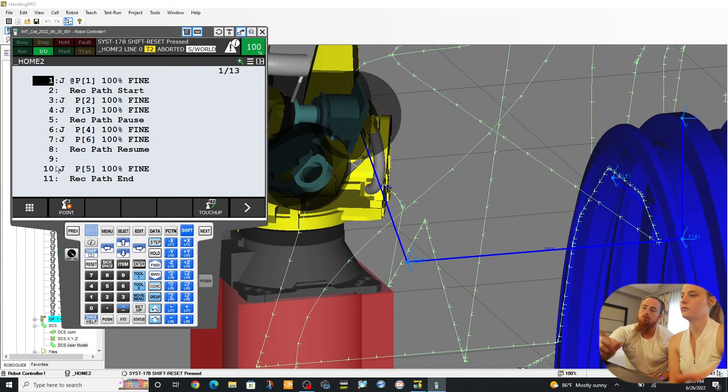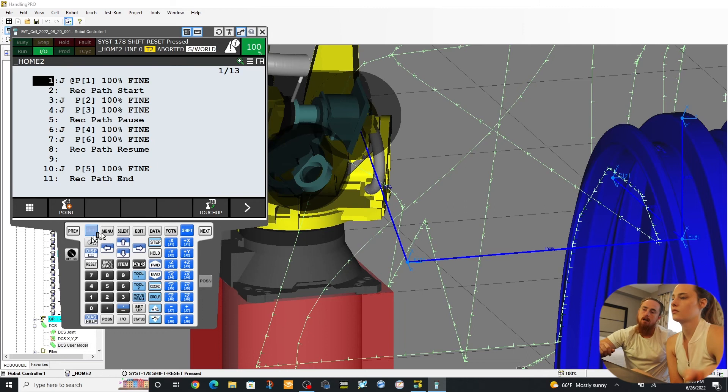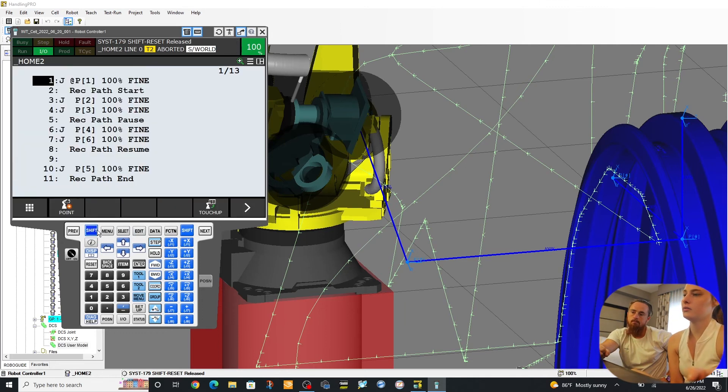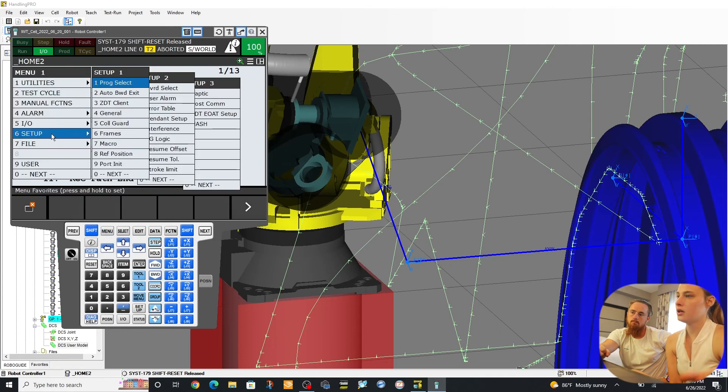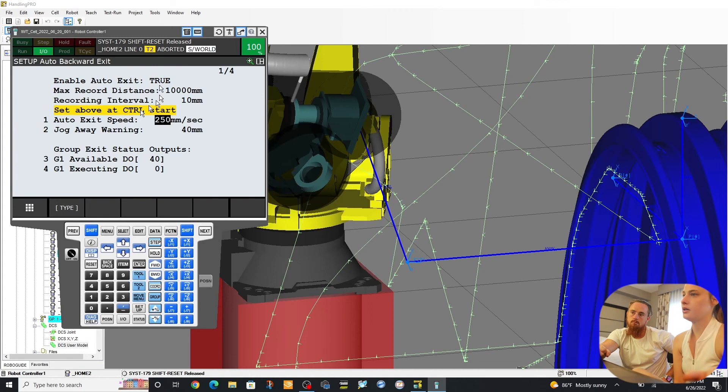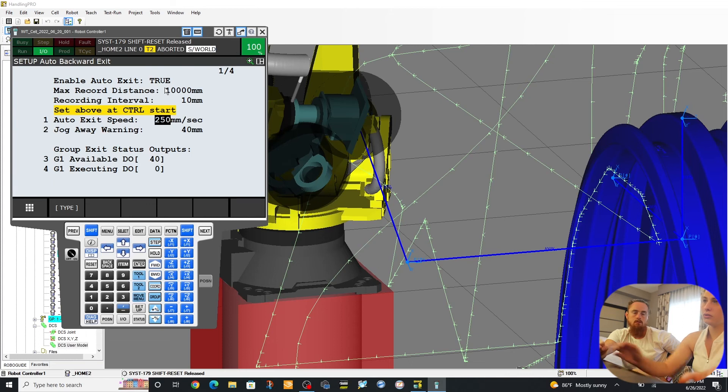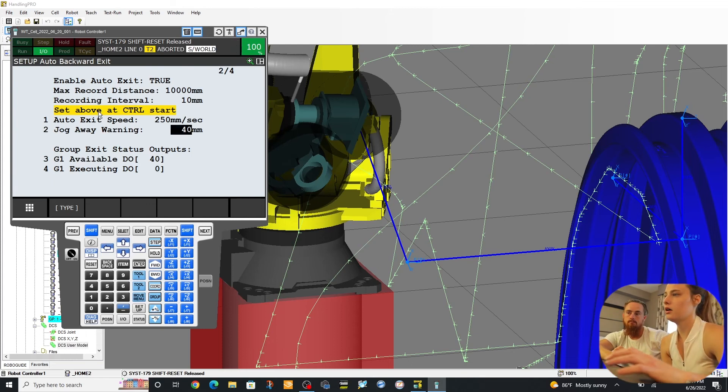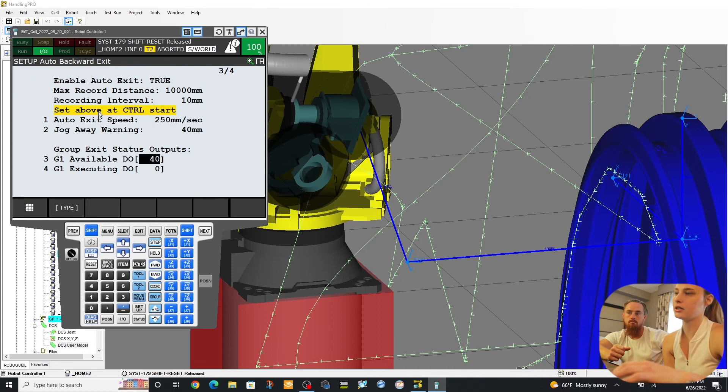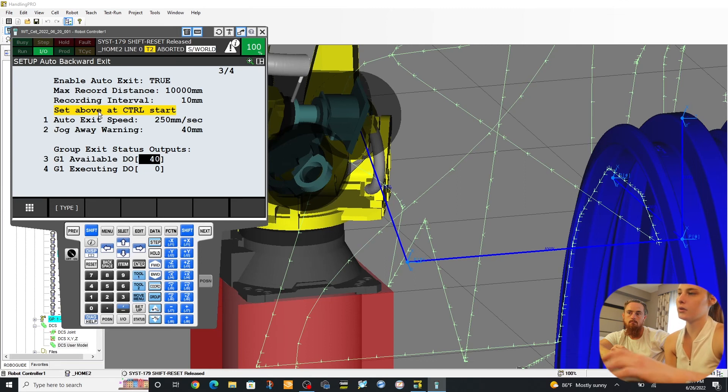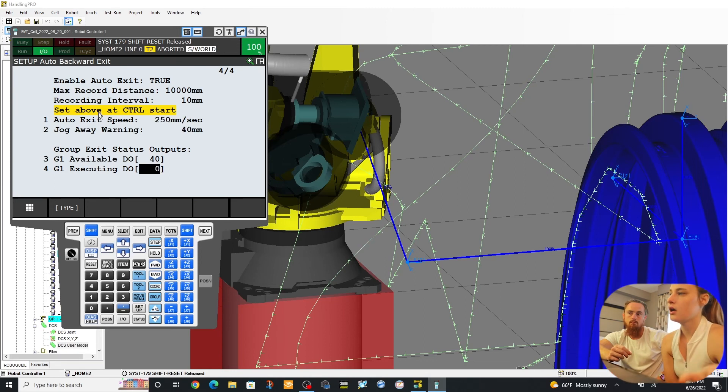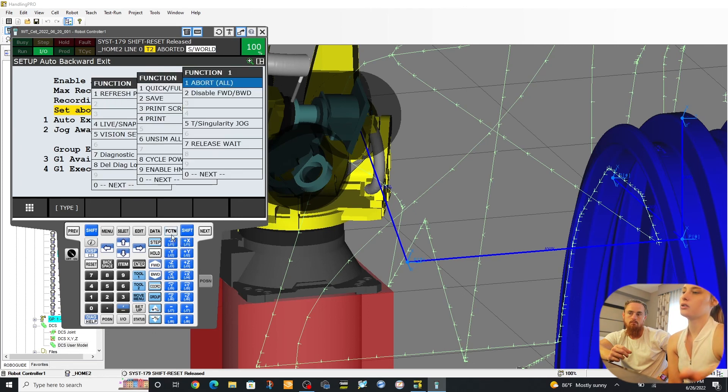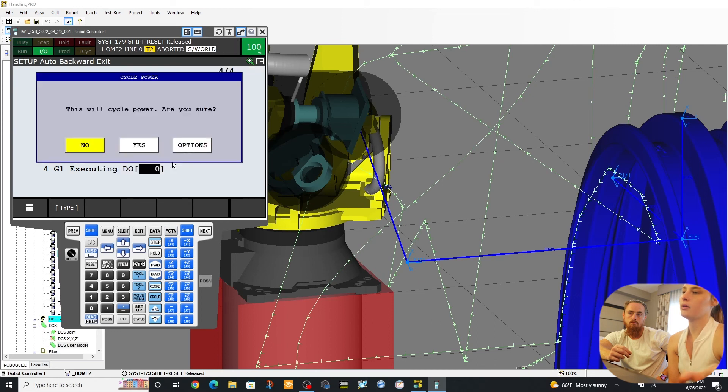Okay, so you'll go to the menu, go to Setup, Auto Backward Exit. So usually, we already have this set up. So usually this would say False, and I think this says 6000 millimeters. So you'd have to change this to True. So in the Auto Backward Exit Setup, these variables you can change at any time. This would originally say zero. We changed it to 40 for the program that we're using. So for the top three, you have to go to the Control Start, Cycle Power, Options, Control.